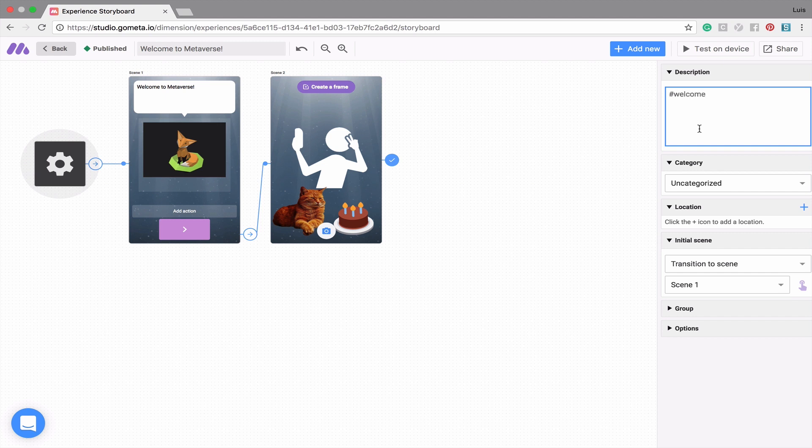You can also categorize your experience, access map controls, and choose where the initial scene transitions to.